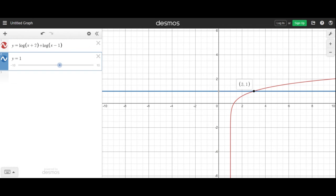It's useful to look at your graph. If you got solutions of negative 4 and positive 3, and you look at the graph and see they only intersect once, that should remind you that you can't have a negative inside a logarithm. That value is extraneous. The only solution is positive 3.